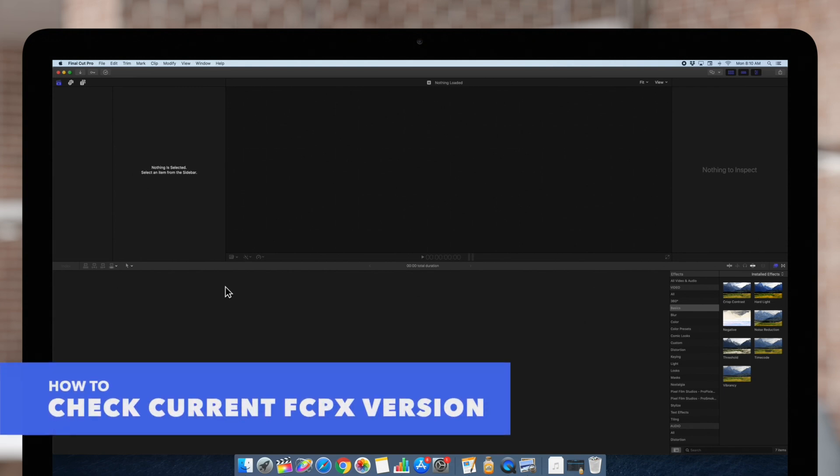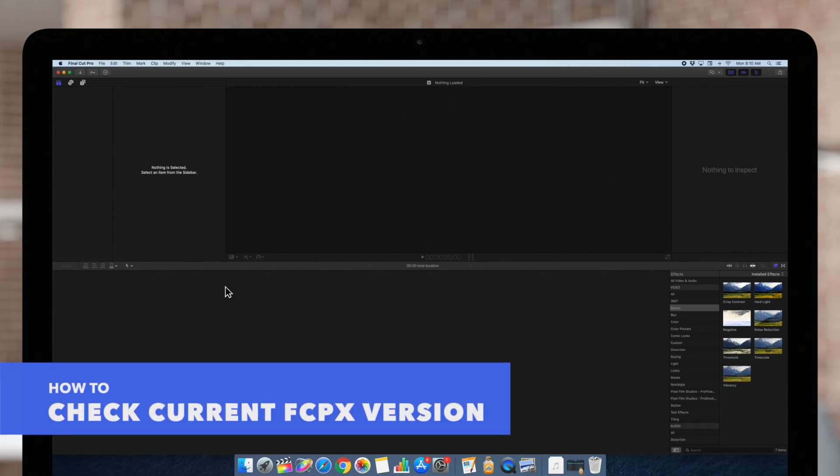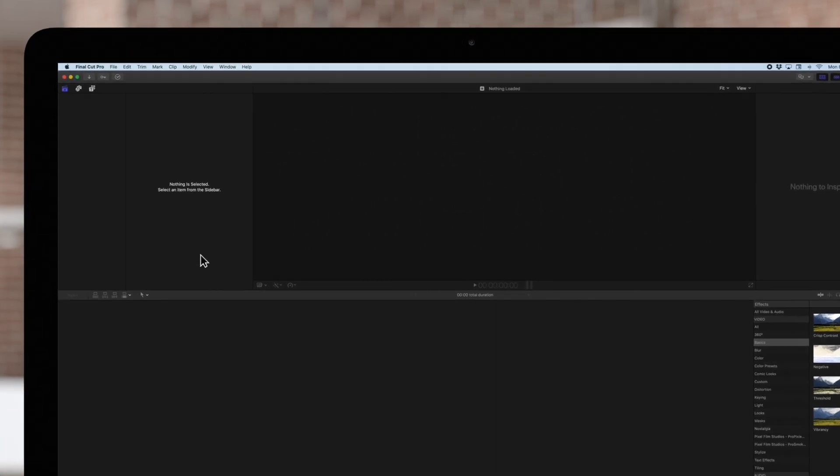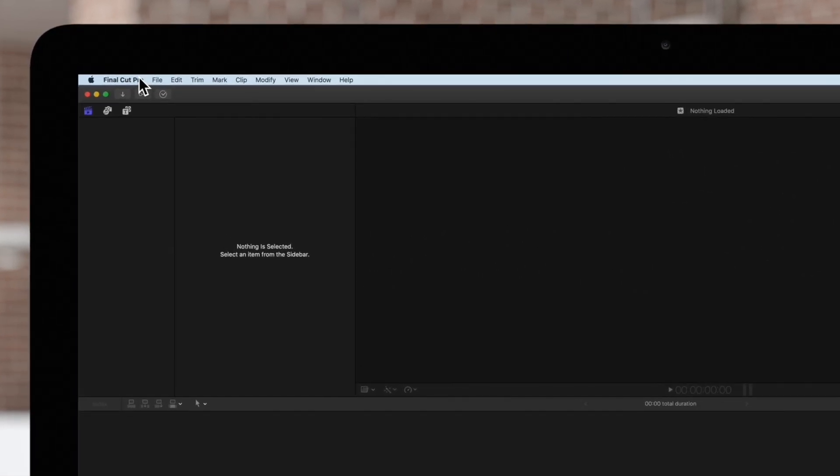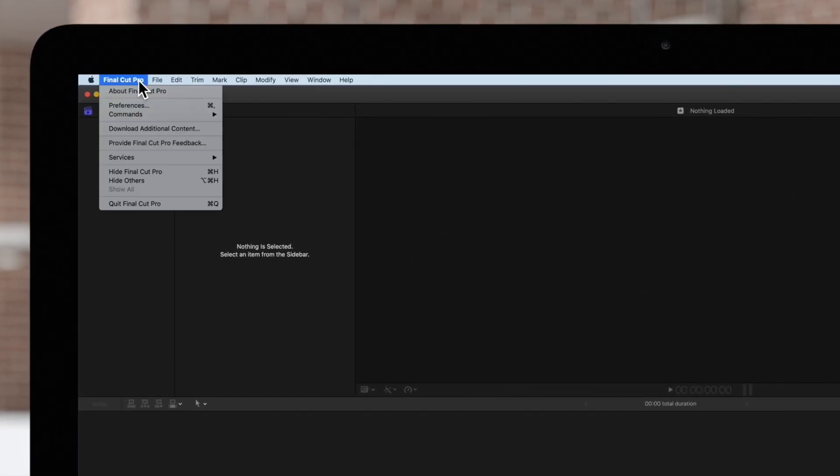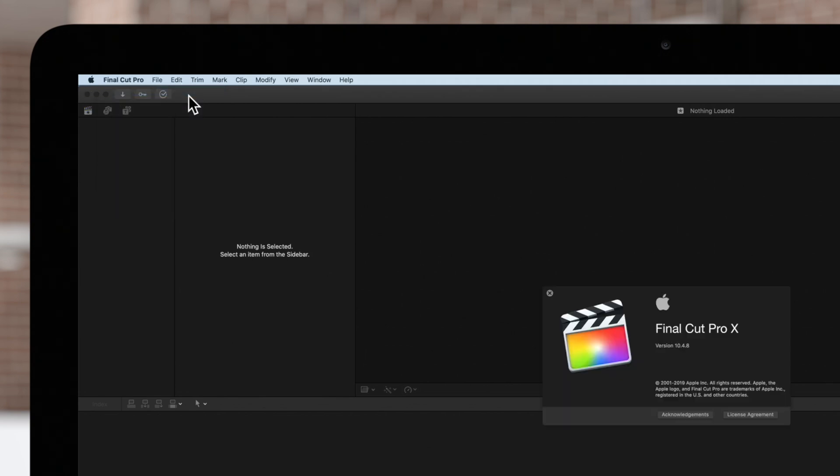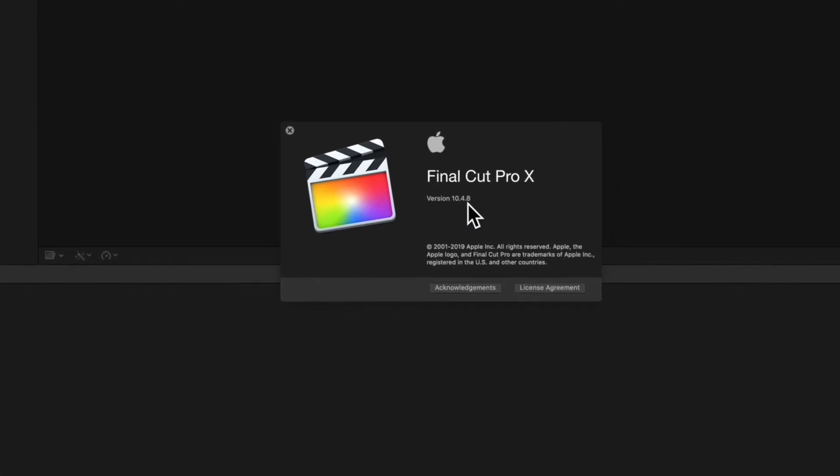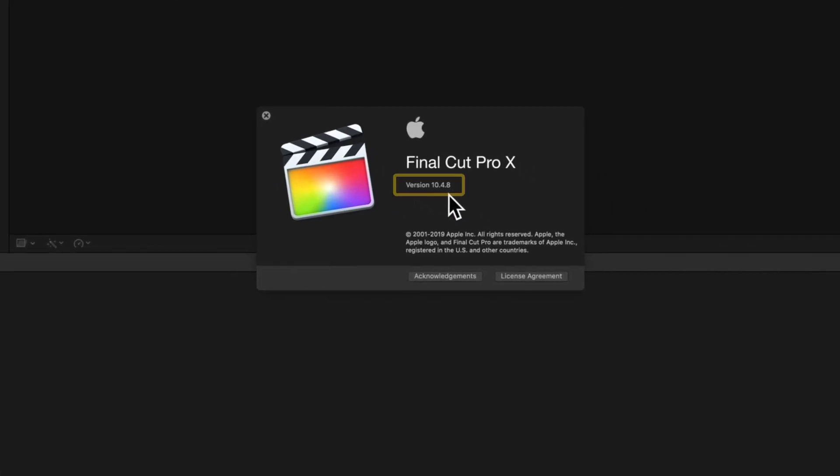First we'll check which version we're currently on. Navigate to the top left and select Final Cut Pro and choose About Final Cut Pro. We can see that we are currently on version 10.4.8.